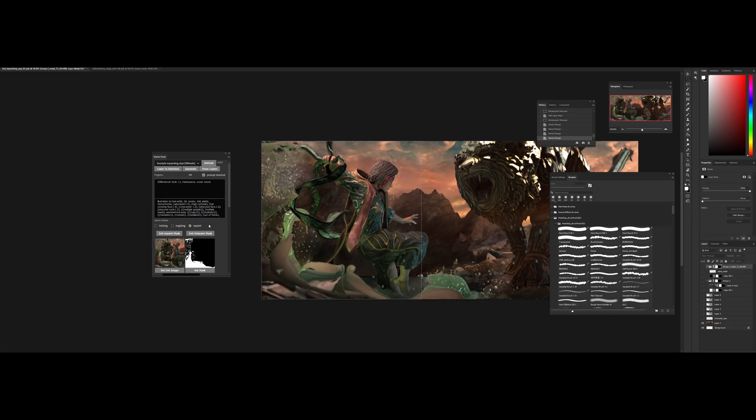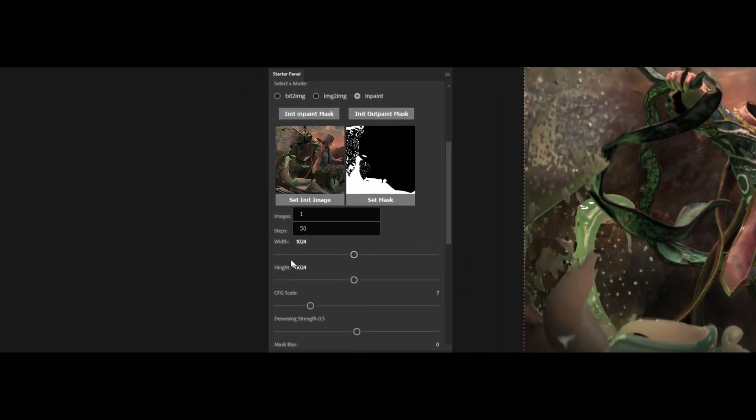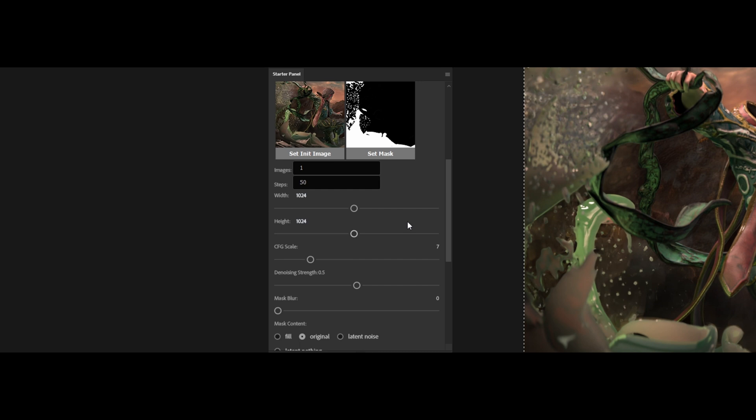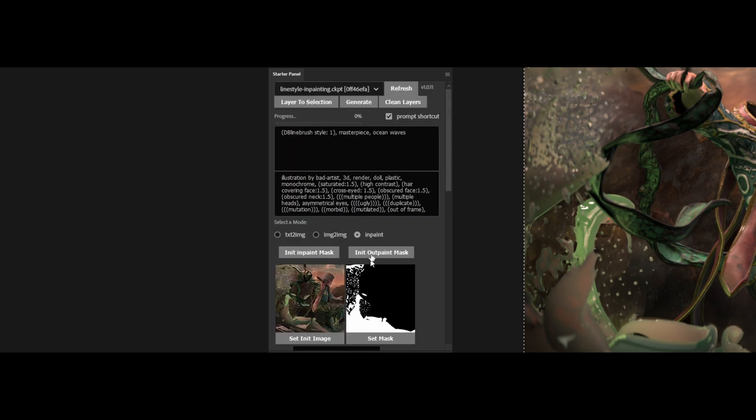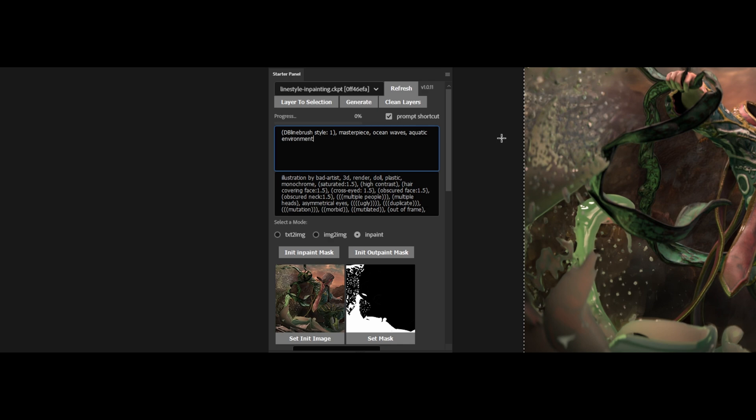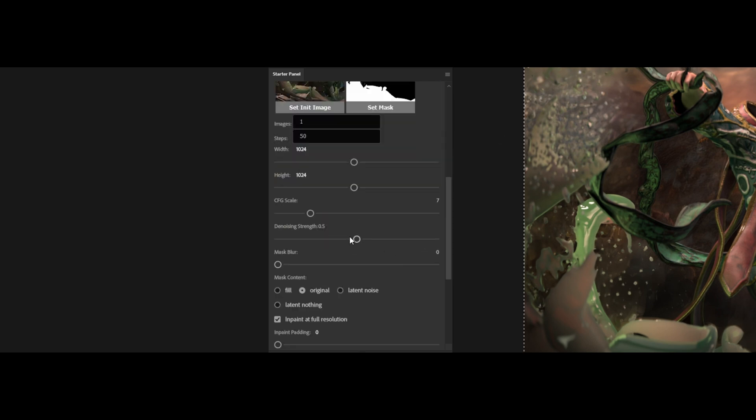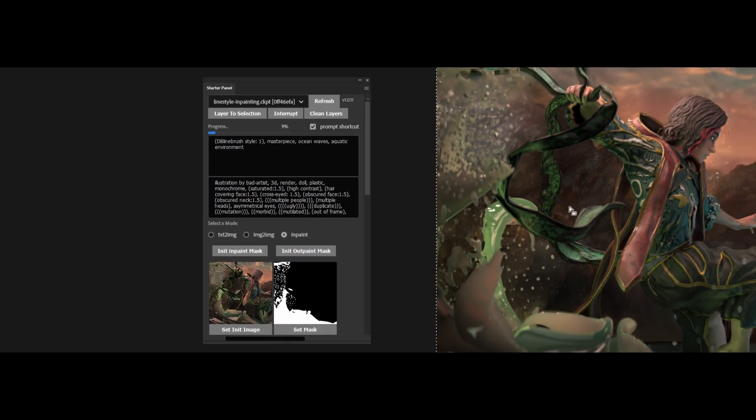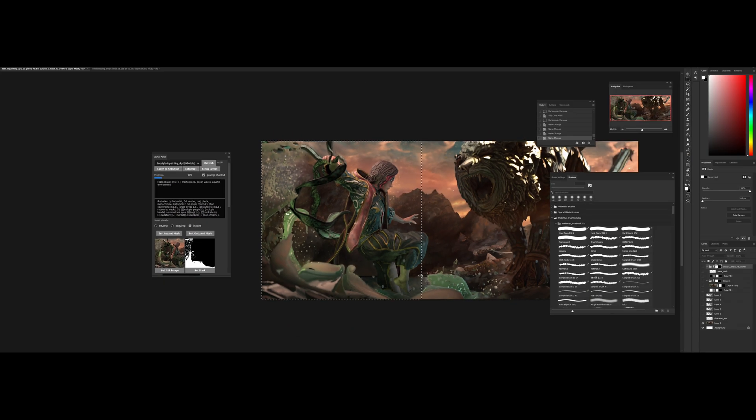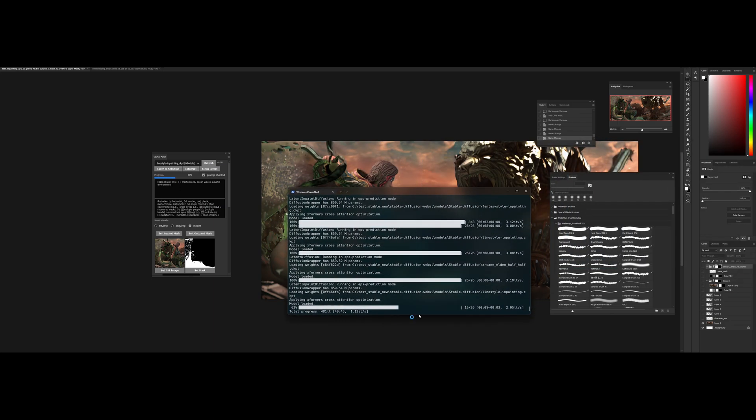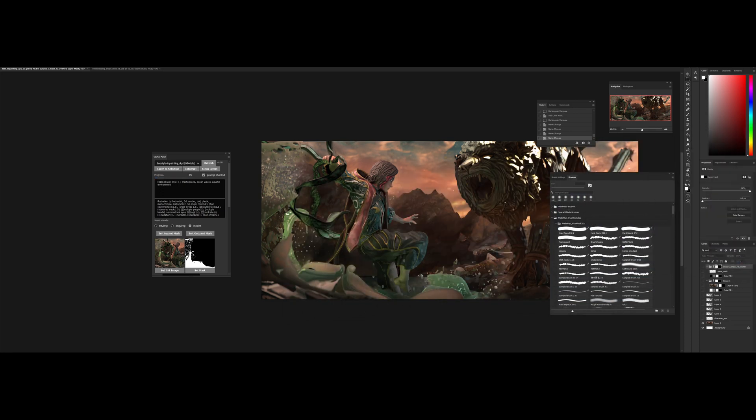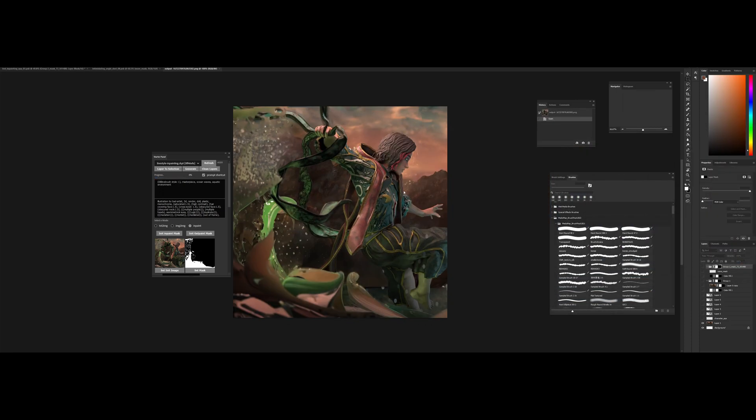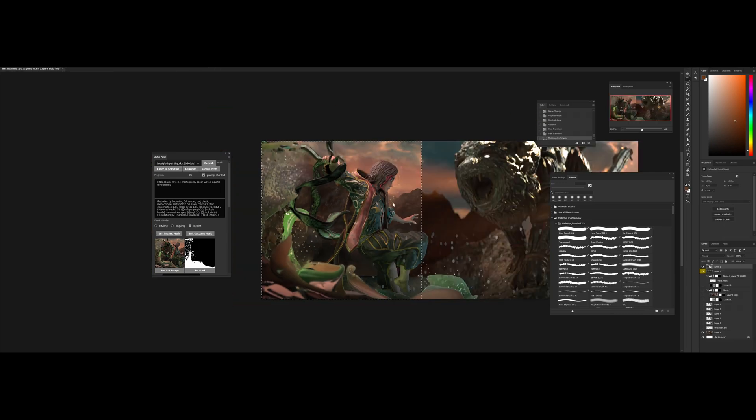This looks like everything's ready. I turned up the resolution to 1024 square and in-painting at full resolution. And in my prompt I have line brush and ocean waves. Let's see. Maybe I'll add some more like aquatic environments. Let me check the denoising. 0.5. Okay. Let's go. And this is what my command prompt looks like.